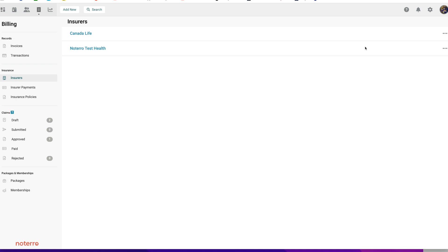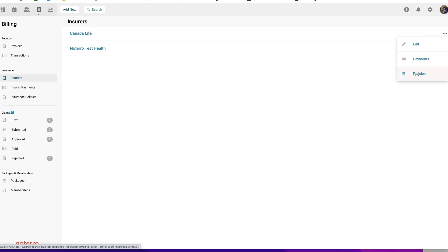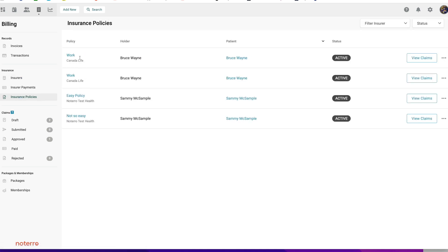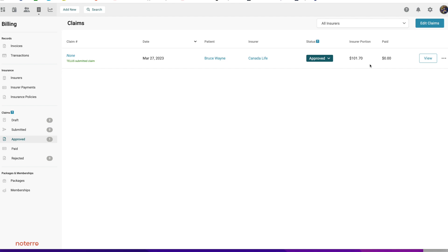Before going through the insurance payments, I'll show a few other sections. You can edit the insurer or view any payments made through them, any policies, and the insurer's policies. You can see all active policies, all claims against those policies, and the claims themselves — whether they're in Draft, Submitted, or Approved form. In this case the claim is in Approved status showing $101.70.